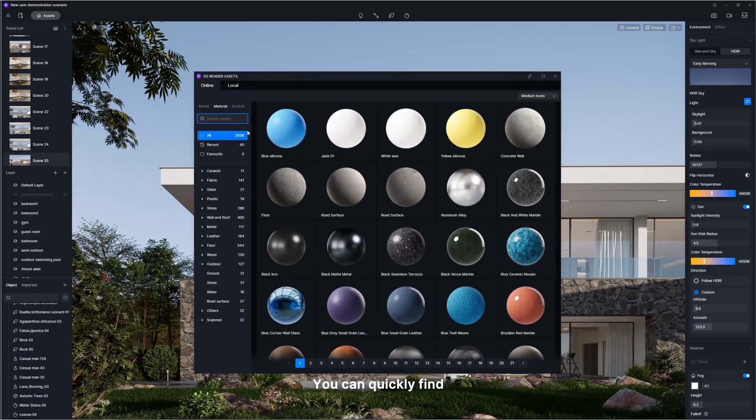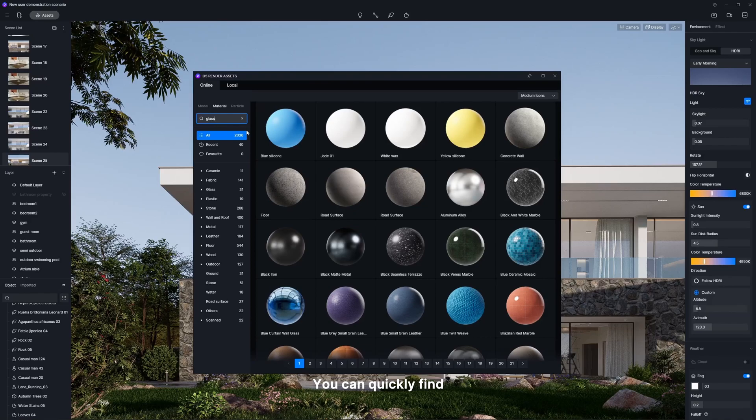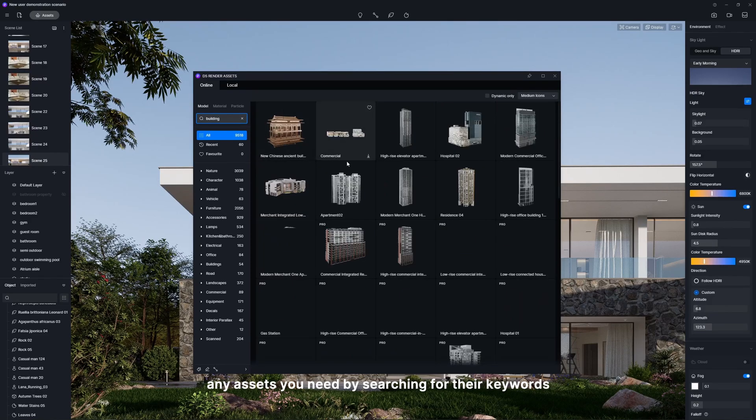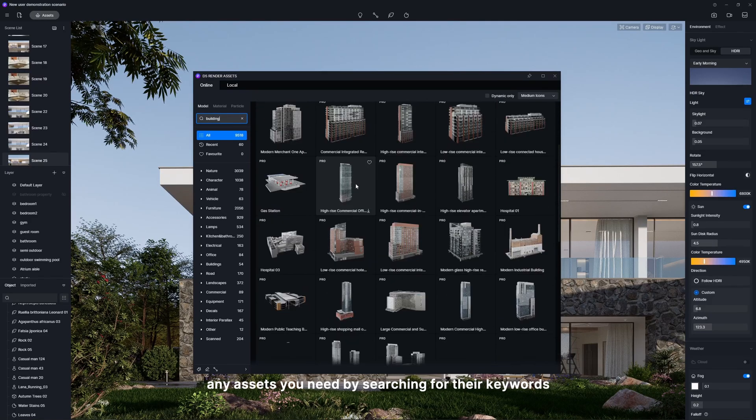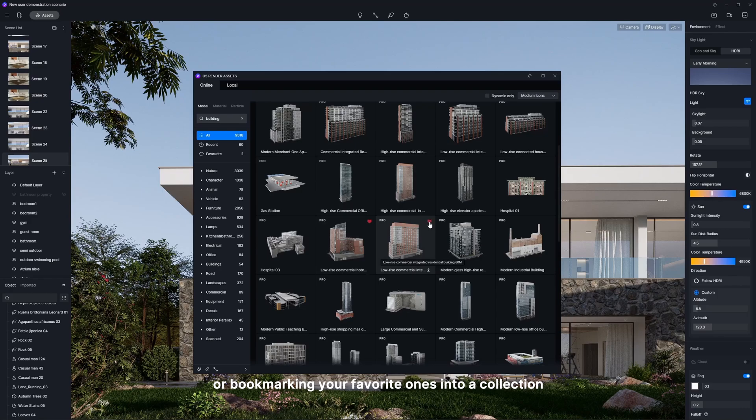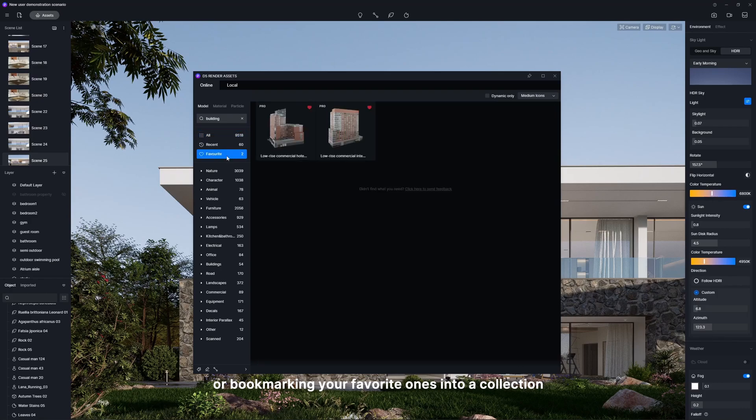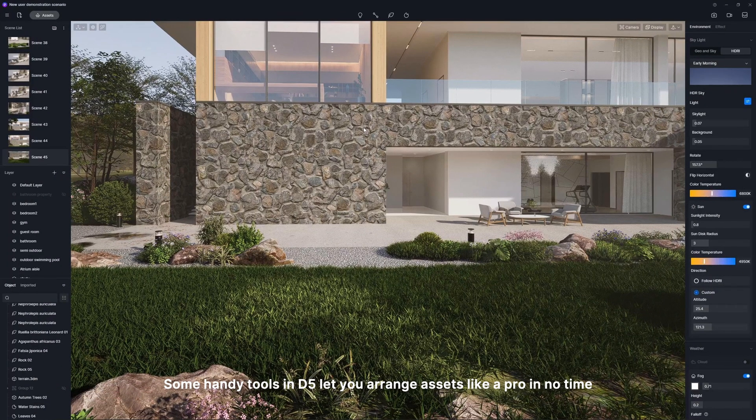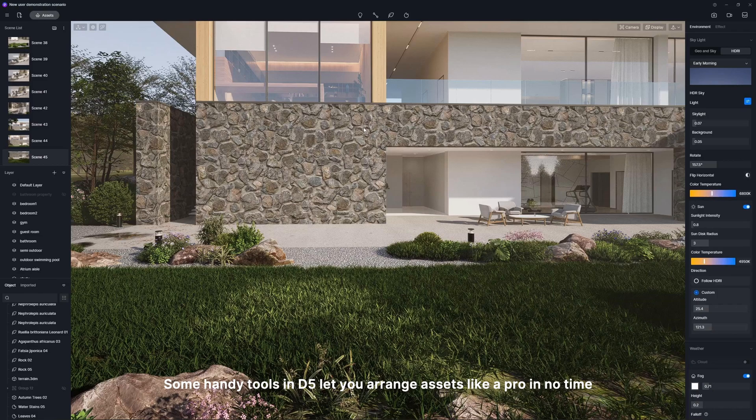You can quickly find any assets you need by searching for their keywords or bookmarking your favorite ones into a collection.